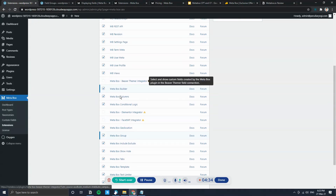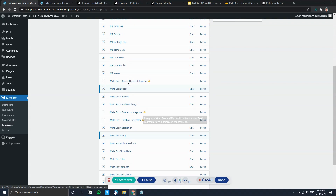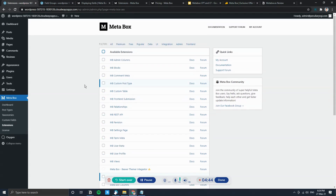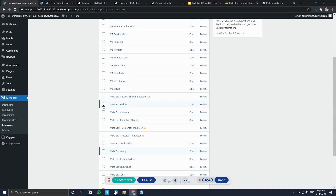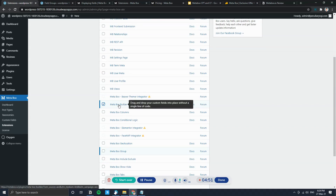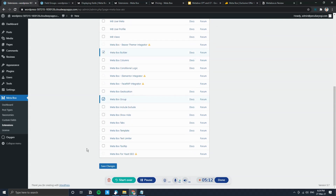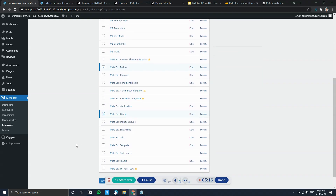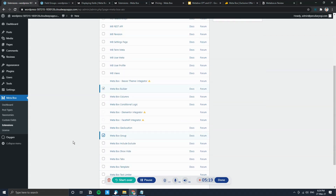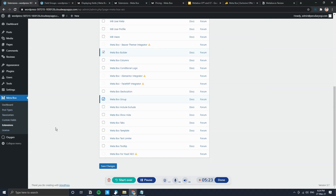Go to the Extensions tab — by default everything will be enabled, so disable what you don't have, such as Elementor, FacetWP, or Beaver Builder. You'll only want to enable: Custom Post Type, MetaBox Builder (which lets you build custom fields from within the WordPress dashboard without generating PHP code), and MetaBox Group. Just these three extensions are enough to create custom post types, taxonomies, custom fields, and grouped fields.